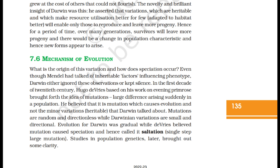What is the origin of variation and how does speciation occur? Even though Mendel had talked of inheritable factors influencing phenotype, Darwin either ignored these observations or kept silence. In the first decade of the 20th century, Hugo de Vries, based on his work on Evening Primrose, brought forth the idea of mutations — large differences arising suddenly in a population. He believed mutations cause evolution, not the minor heritable variations that Darwin talked about. Mutations are random and directionless while Darwinian variations are small and directional. Evolution for Darwin was gradual, while De Vries believed mutation caused speciation — he called it saltation, or single-step large mutation.